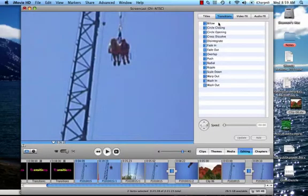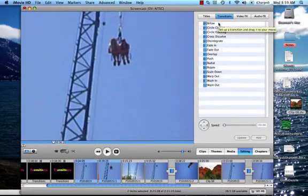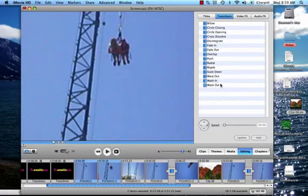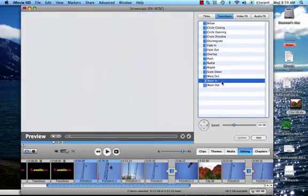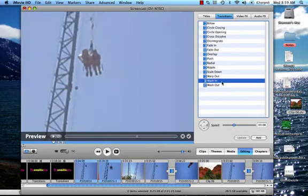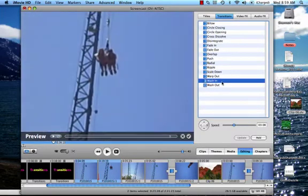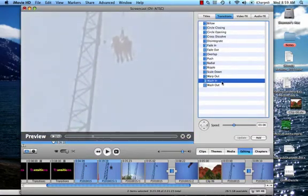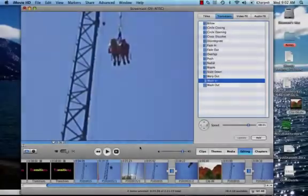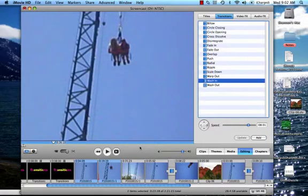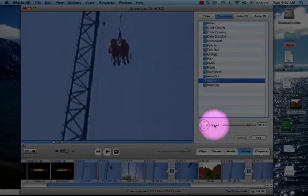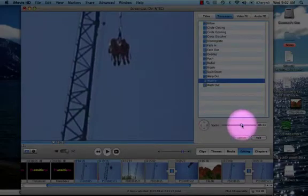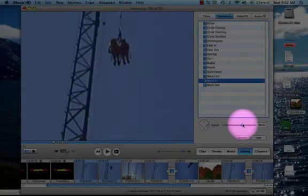As you can see, there are now a list of different transitions that you can click on. If you click on any of the transitions, it will show you a preview of what the transition looks like with the clips where your playhead is at in your movie. You can also adjust the speed of your transition in the transition window. You will see a slider marked Speed where you can adjust the speed by either making it slower or faster.